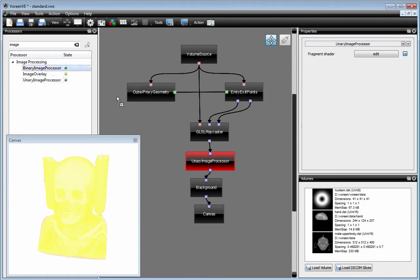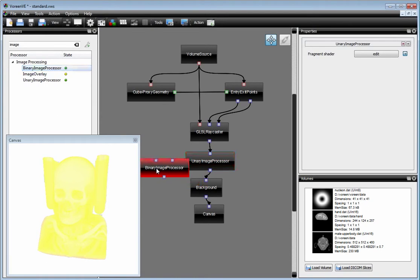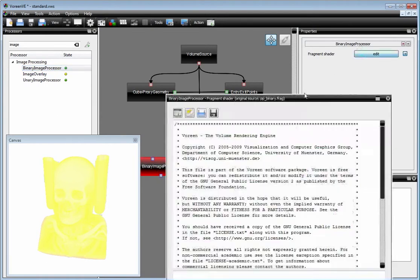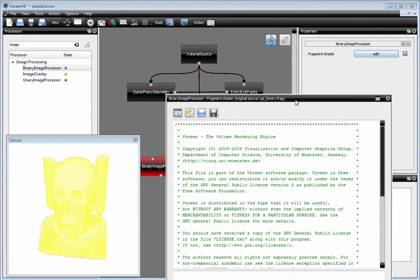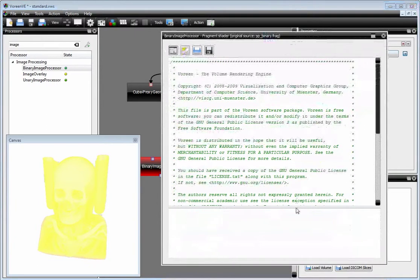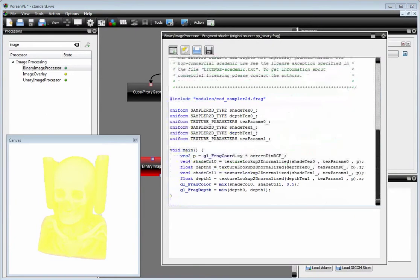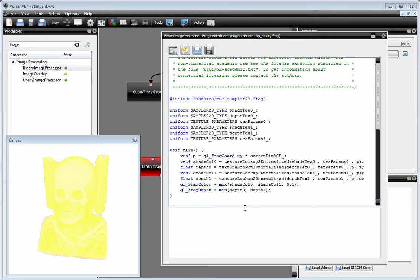As I told you, you can also use the binary image processing processor. There you have two inputs, and when you have a look at the associated fragment shader, you see that you have two colors - shade color 0 and shade color 1 - and two depth values, depth 0 and depth 1, which you can use to generate your output.